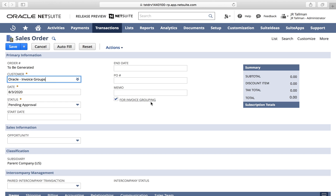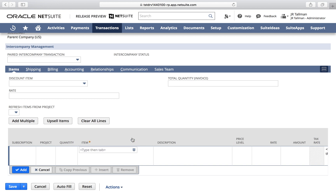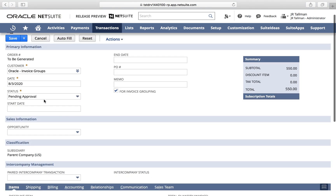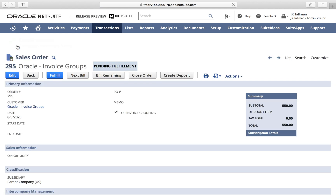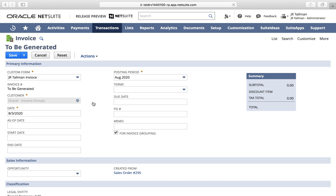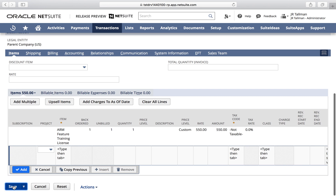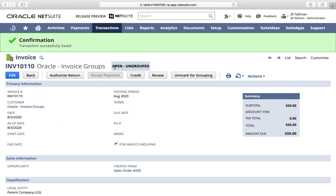Just like before, we'll make sure the For Invoice Grouping box is selected, and I'll use a different item — a license — for this particular sales order when we invoice it. We will go ahead and invoice this order. Just like our first invoice, the status is 'Open - Ungrouped'. Now comes the fun part where we can group these invoices together.